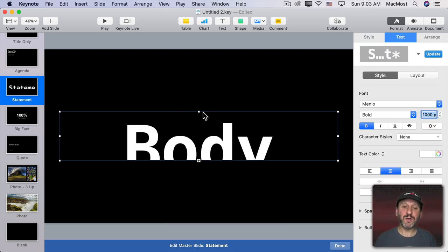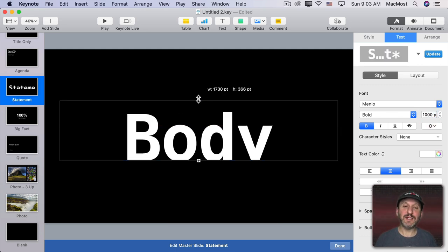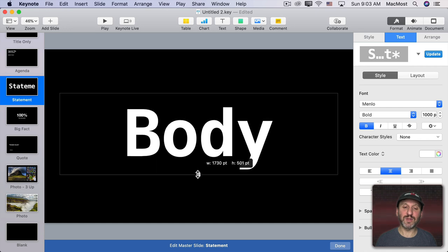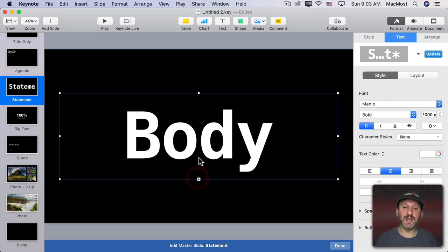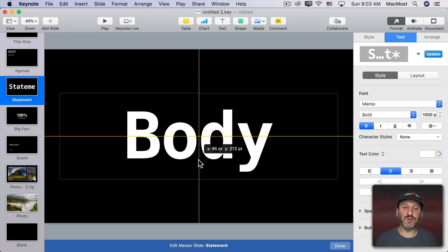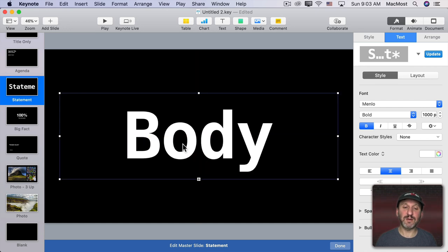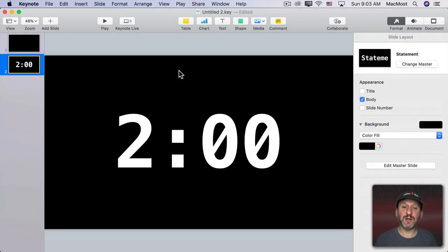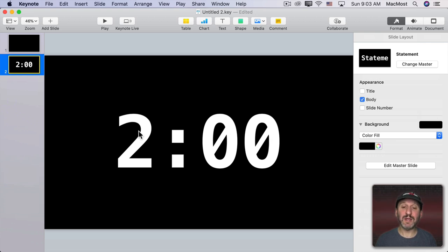Then I'm going to increase the space here for this text box. Once I do I'm going to recenter it. Now let's exit the Master Slides mode here. Now we can see it has changed this so now we have a nice big time in the middle of the slide.